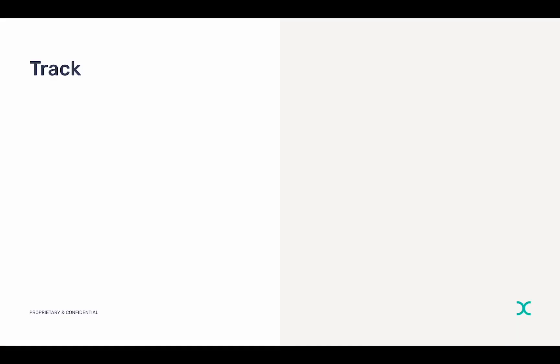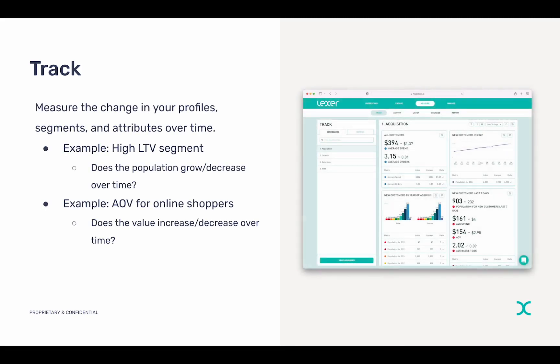What is TRAC? TRAC allows you to measure the change of your profiles, attributes, and segments over time. For example, you could track the population of your high lifetime value segment — does it grow over time or decrease over time? TRAC gives you a really easy way to visualize this.